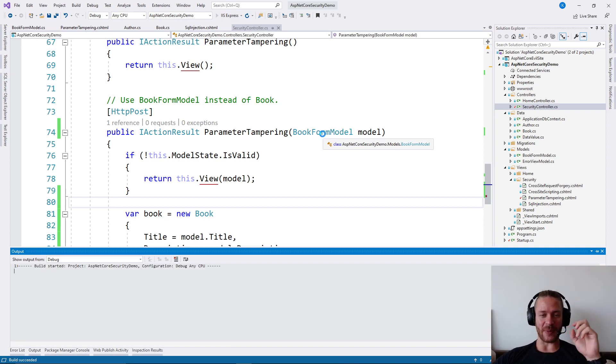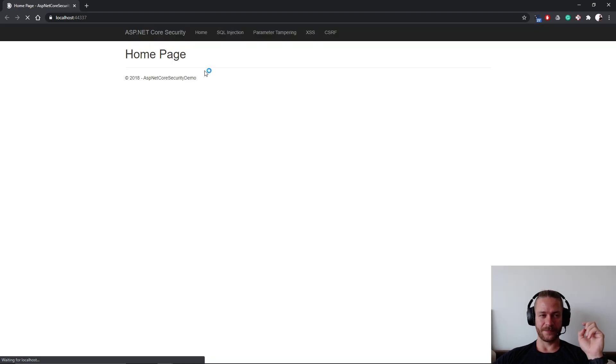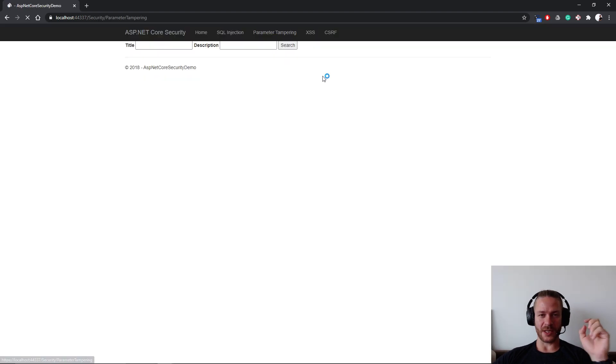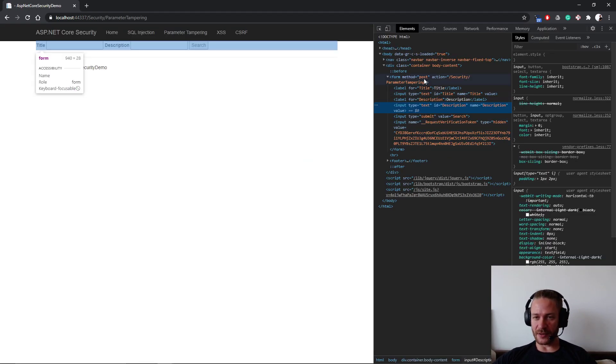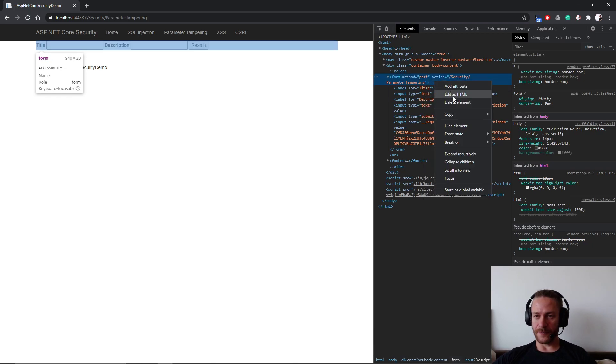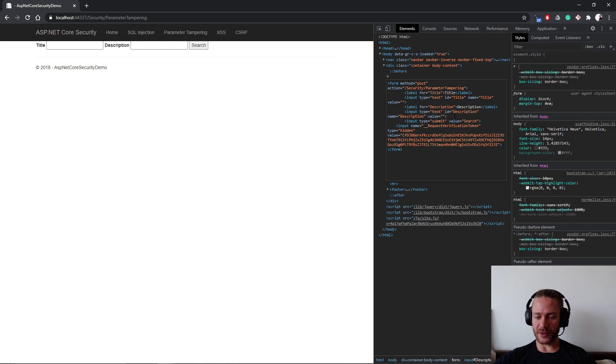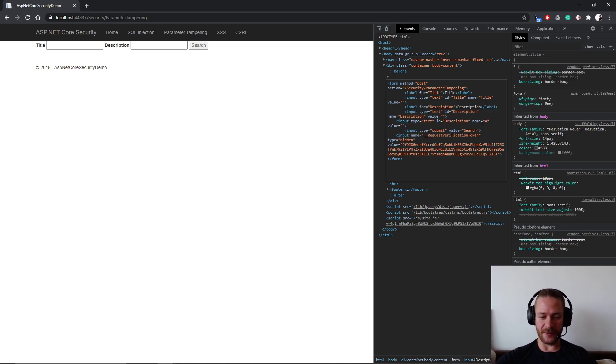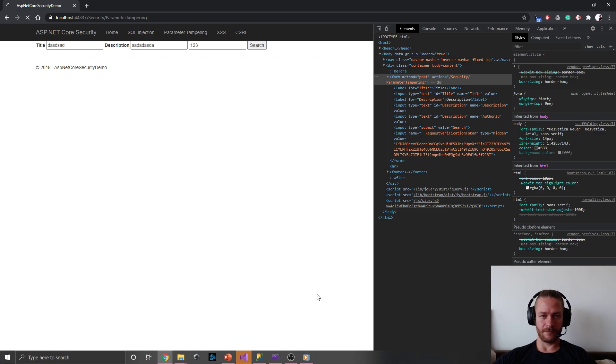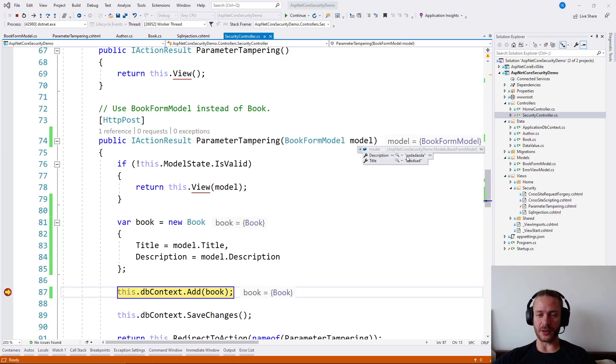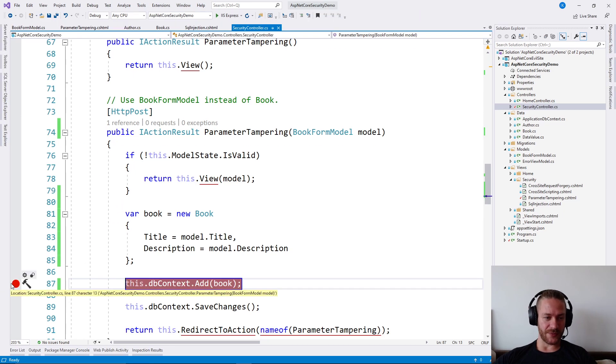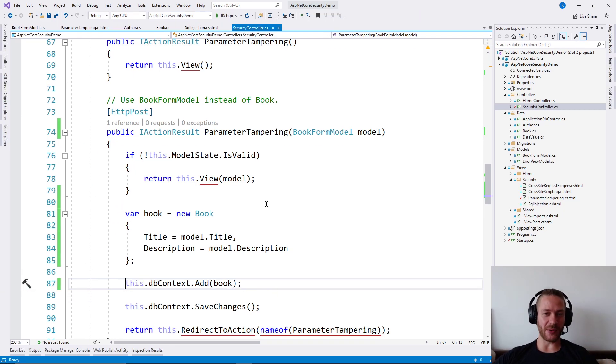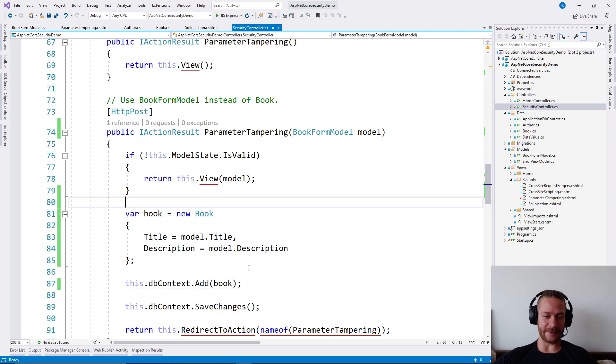If I run the app again and hit parameter tampering. If I edit the form HTML. And if I add another input for the author ID. The attack will no longer work. Because we can see that the model includes only the properties we want. So this is essentially parameter tampering and how we can save ourselves from that.